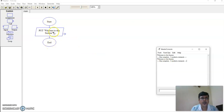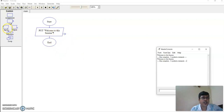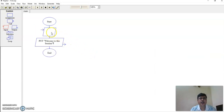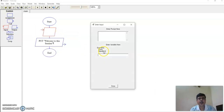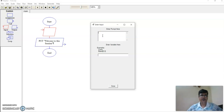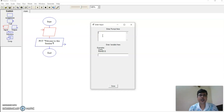Now let us improvise more — let us take some input also. I'll put an input symbol, then right-click it. Let me set a prompt here.